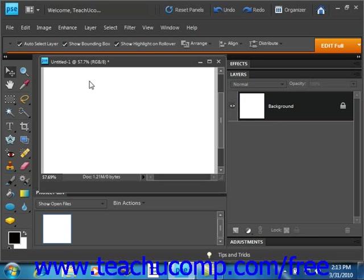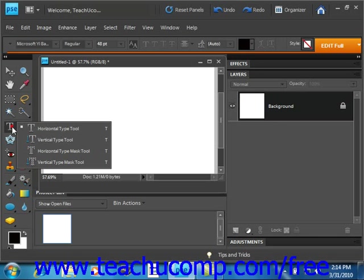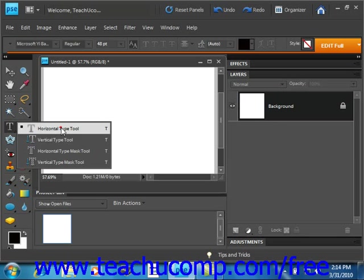To create a point type text layer, click on one of the type tools from the tools palette. So we'll go ahead and do that. We'll right-click to see our choices and we'll just select horizontal type tool for now.